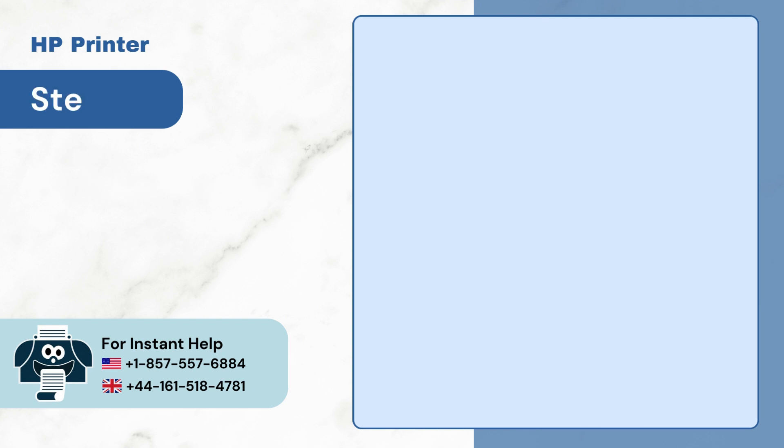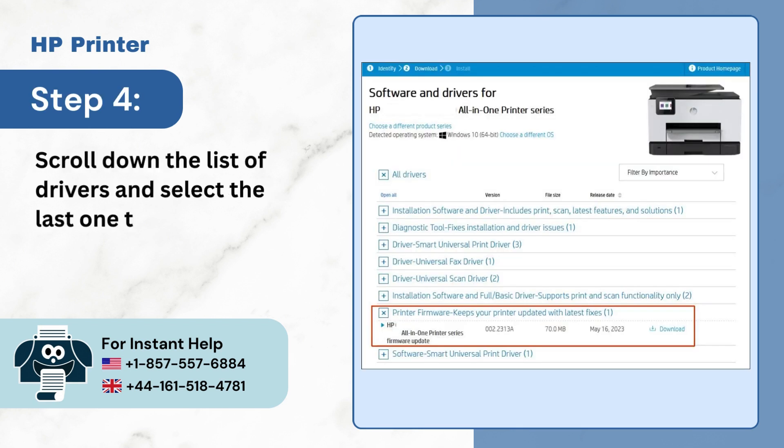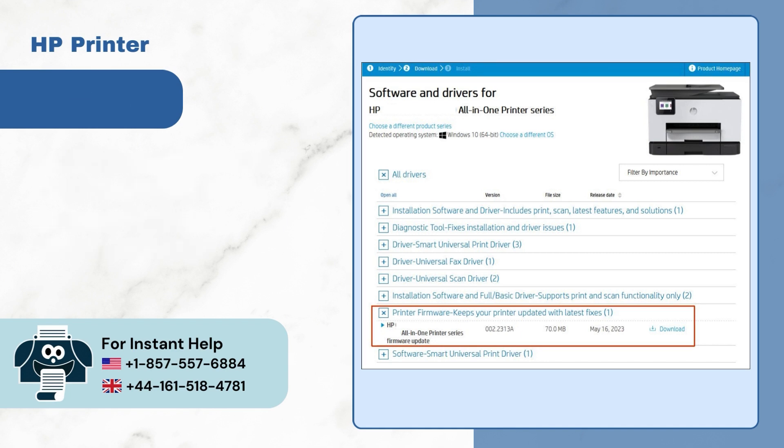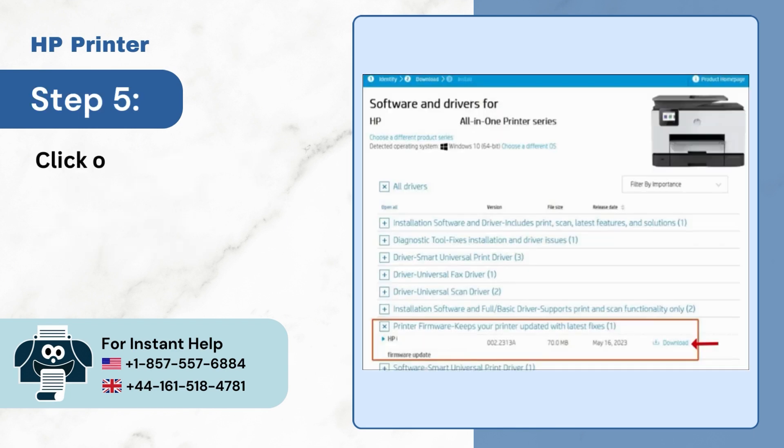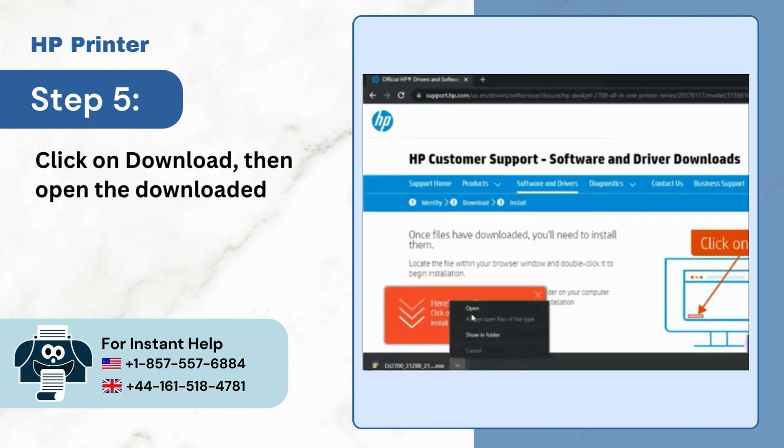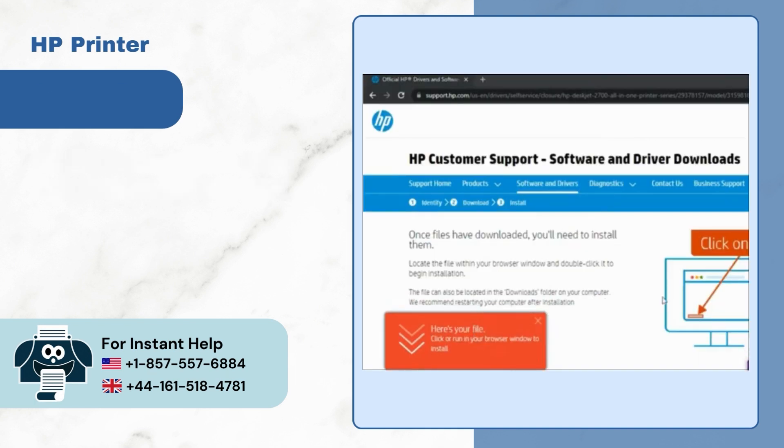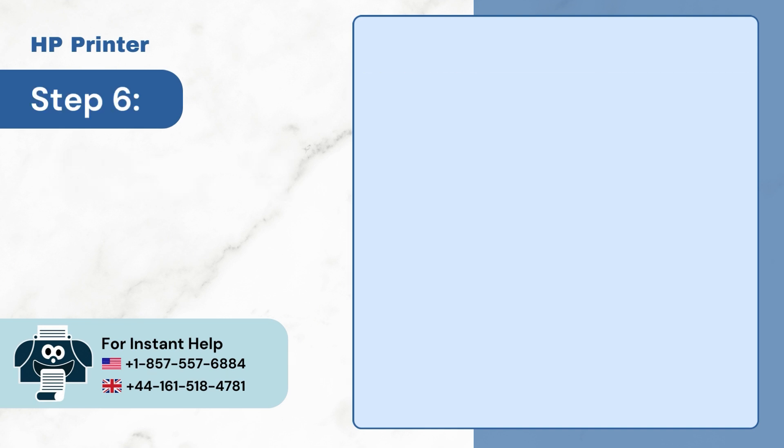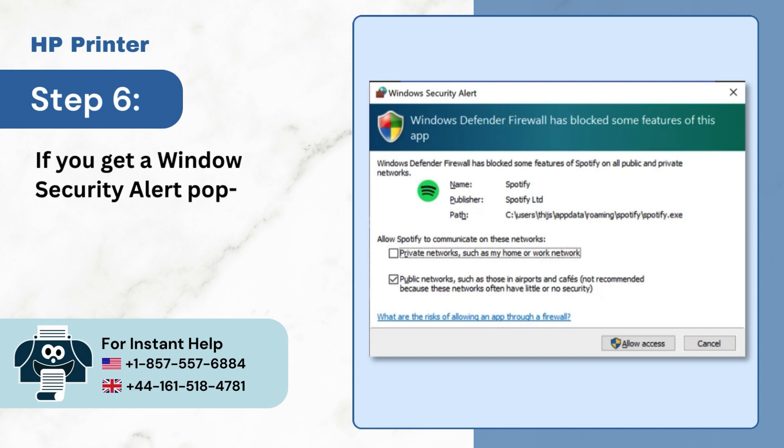Step 4: Scroll down the list of drivers and select the last one that says printer firmware. Step 5: Click on Download, then open the downloaded file. Step 6: If you get a Windows Security Alert pop-up, click Allow Access.